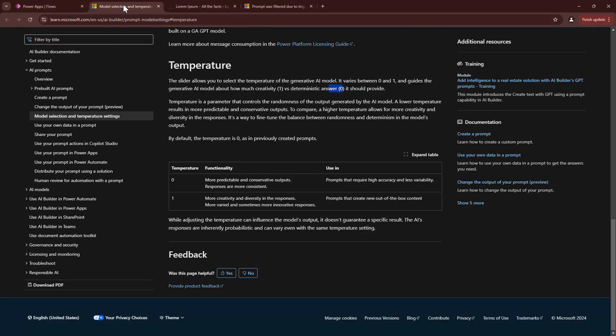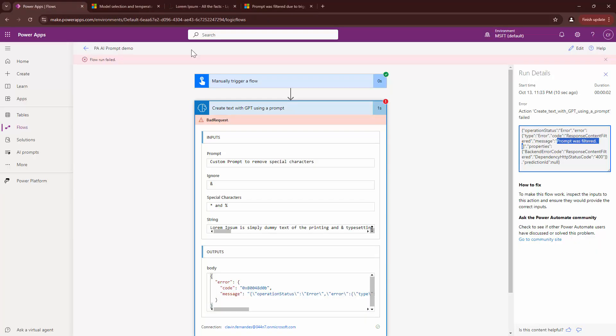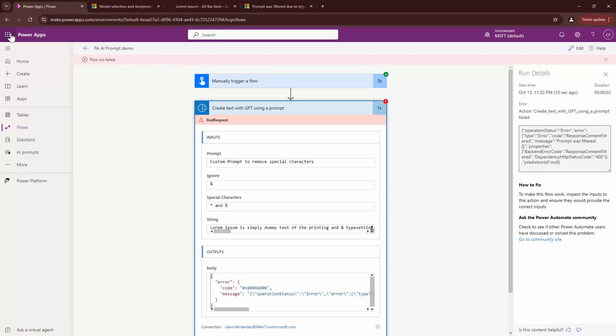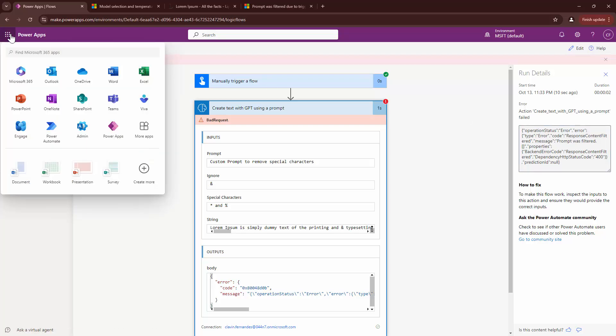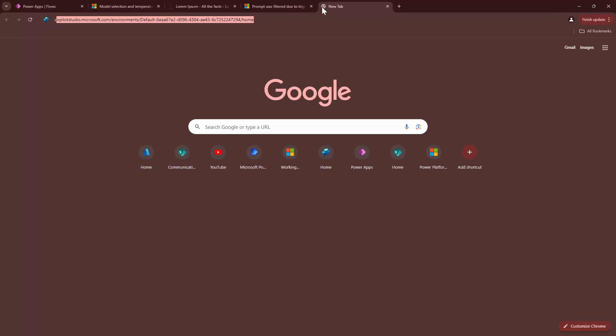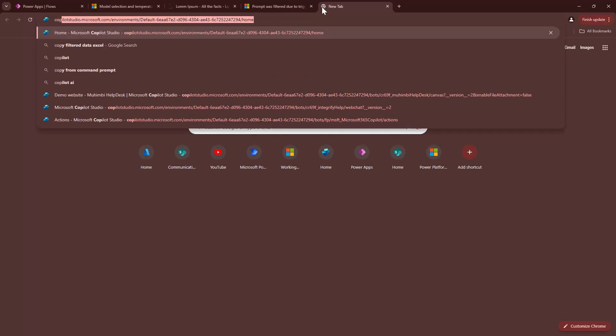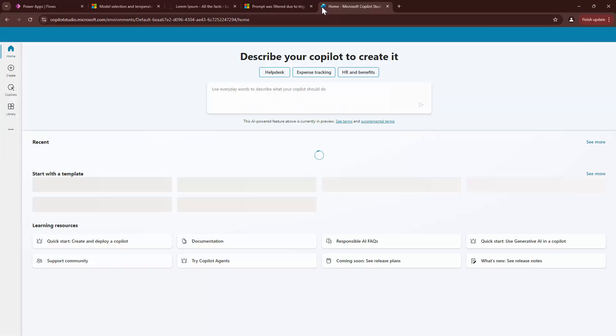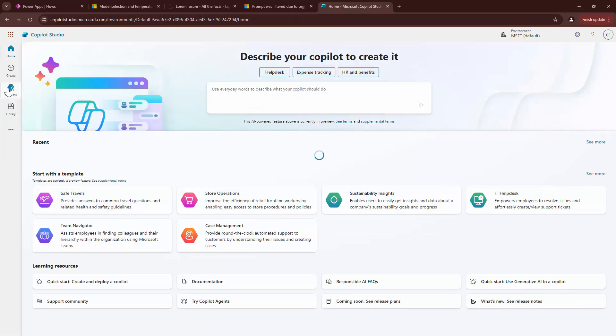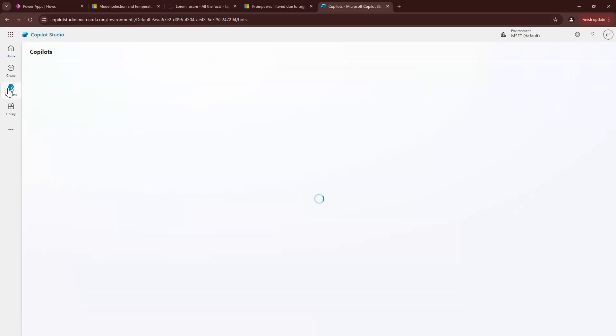But again, I repeat, please use the AI responsibly. The final piece of the puzzle would be Copilot. So, I'll go to the Copilot Studio out here. And I'll show you how you can add this prompt in a Copilot or make use of it.